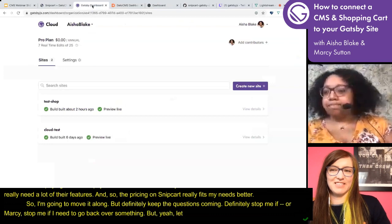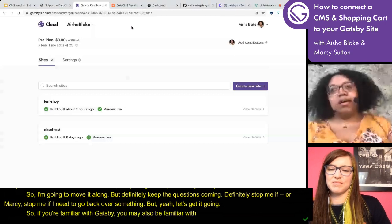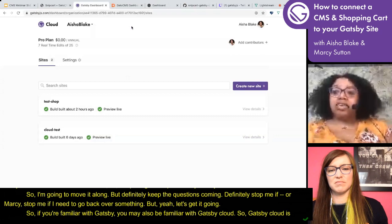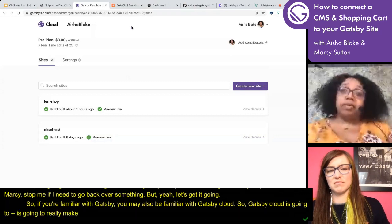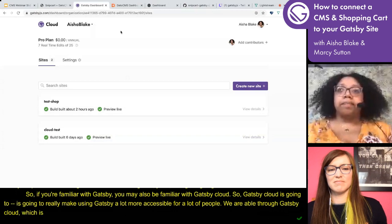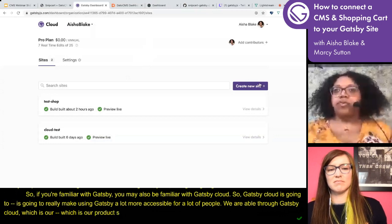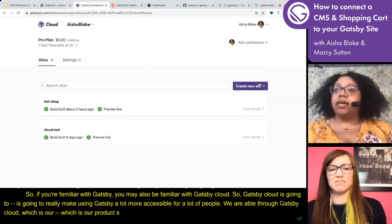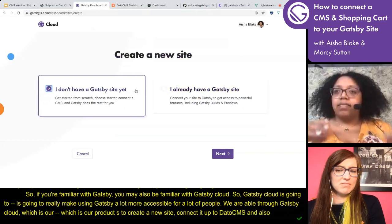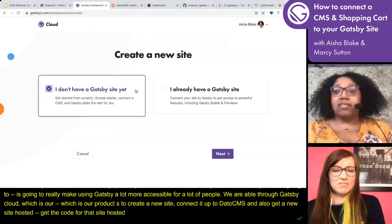If you're familiar with Gatsby, you may also be familiar with Gatsby Cloud. Gatsby Cloud is going to make using Gatsby a lot more accessible for a lot of people. Through Gatsby Cloud — which is our product — we are able to create a new site, connect it up to DatoCMS, and also get the code for that site hosted on GitHub, all without touching any code. That's really exciting.